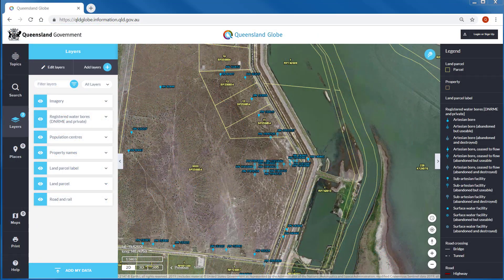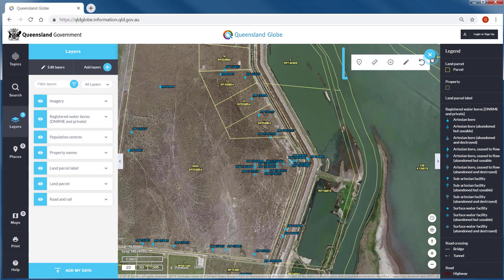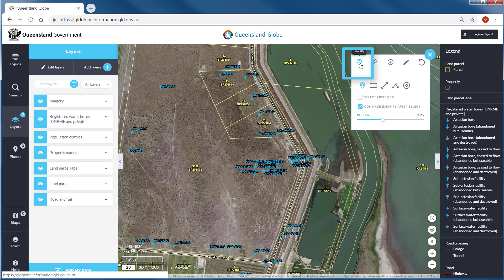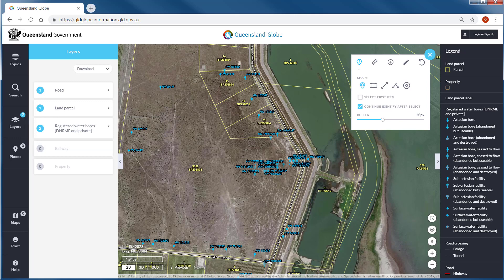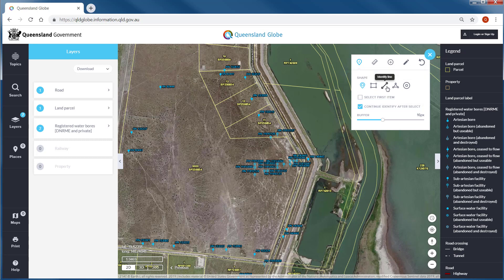You can also view information using the identify tool. With this tool you can click on the map and a list of all the data layers visible at that location will display. There are a number of selection shapes you can use to refine your search — choose the option that is most suitable for your query.